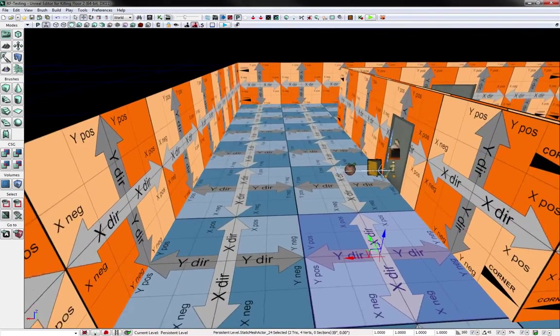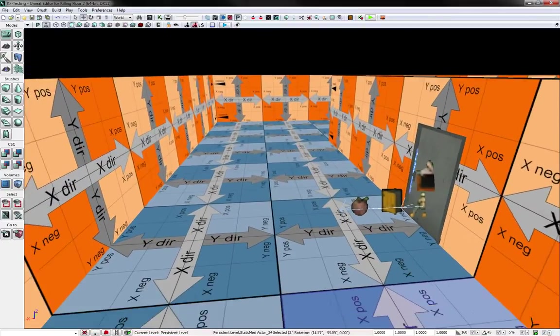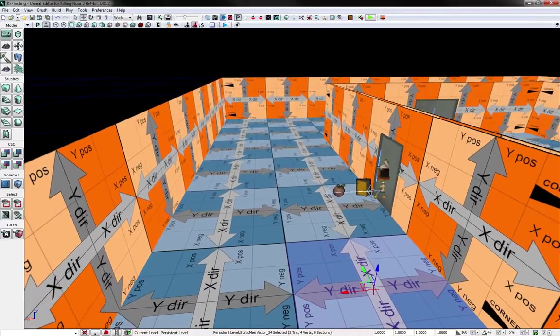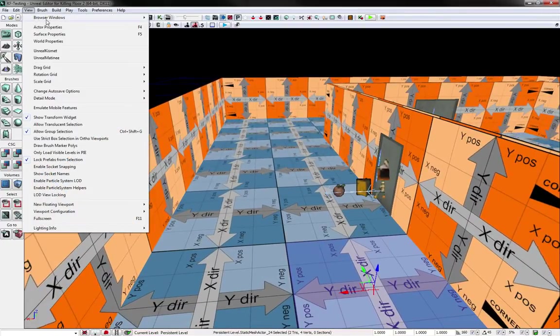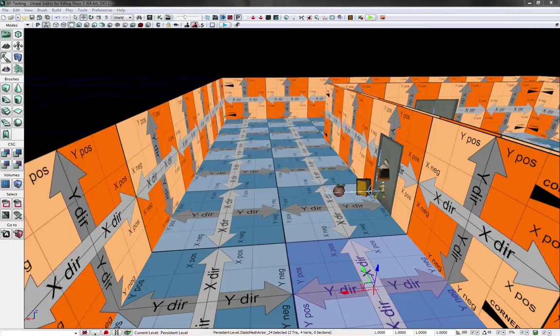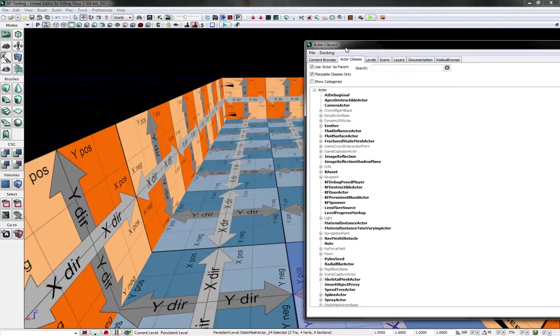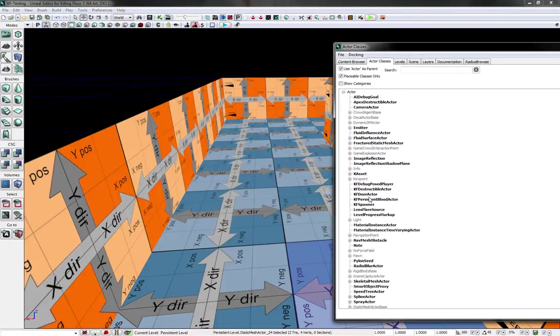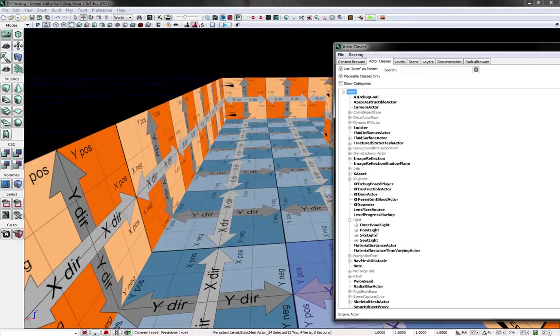So what you need first thing is a light. There's a few ways you can get lights. You can go to actor classes, and under light, there's directional lights, point lights, sky lights, and spot lights.